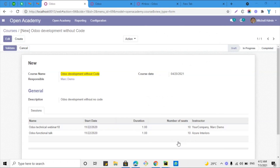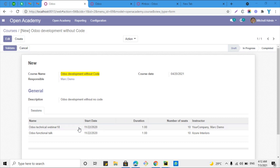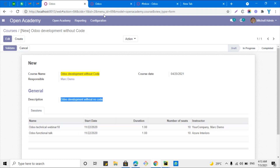Assalamualaikum friends, my name is Muhammad Yunus and I am an Odoo technical developer. In today's video we are going to talk about how to add custom CSS for the Odoo backend. In one of the previous videos we discussed how to add custom CSS for your QWeb PDF report, but in this video we are going to change this form view and customize the coloring, width, and text size using CSS.